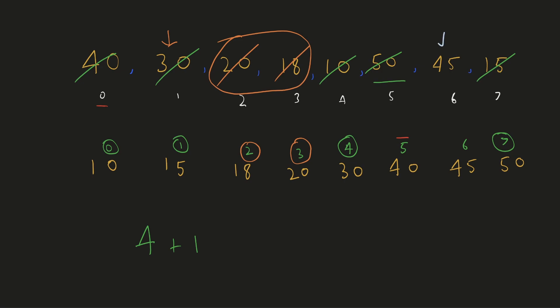Moving on our next unvisited element is 45. We see that it is already at its correct position hence no swap operations are required. So 5 operations would be required in total.